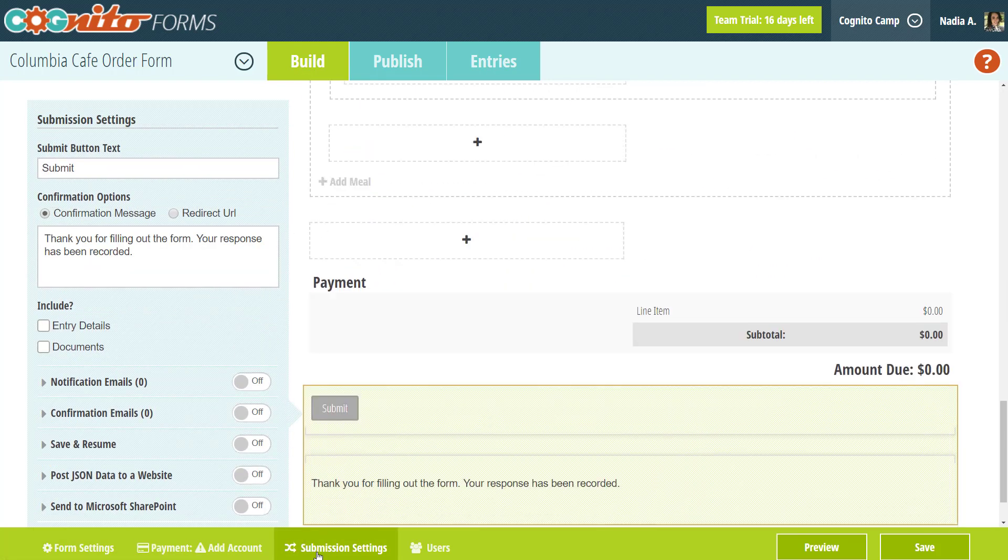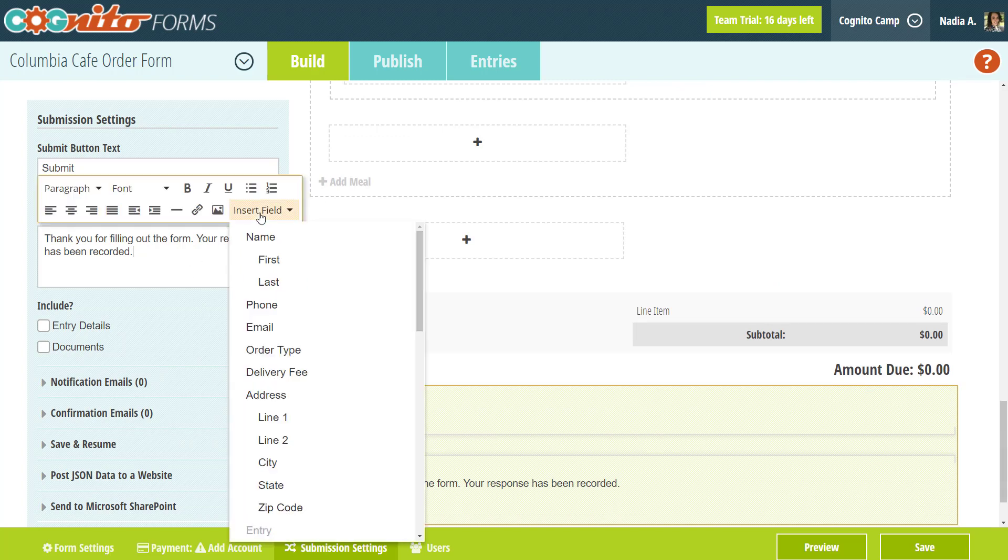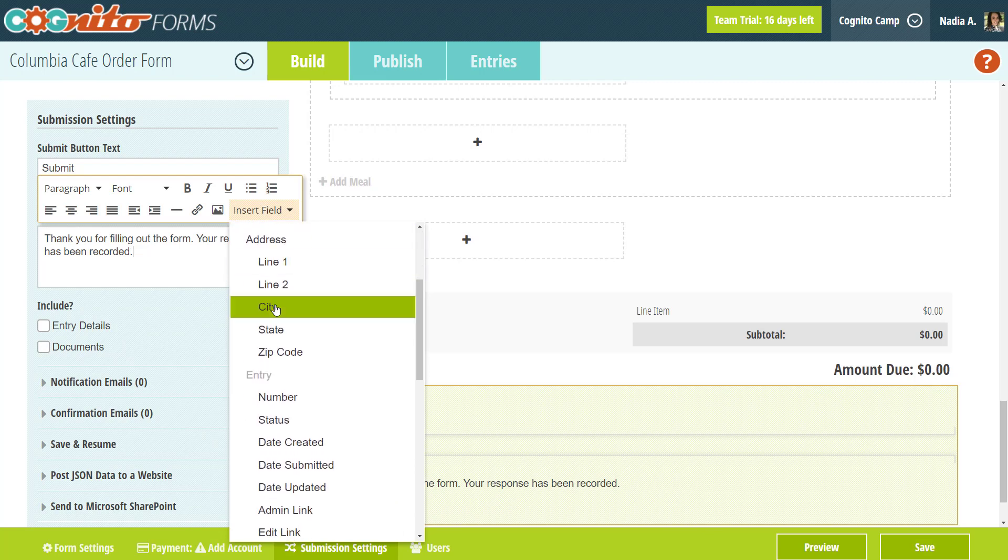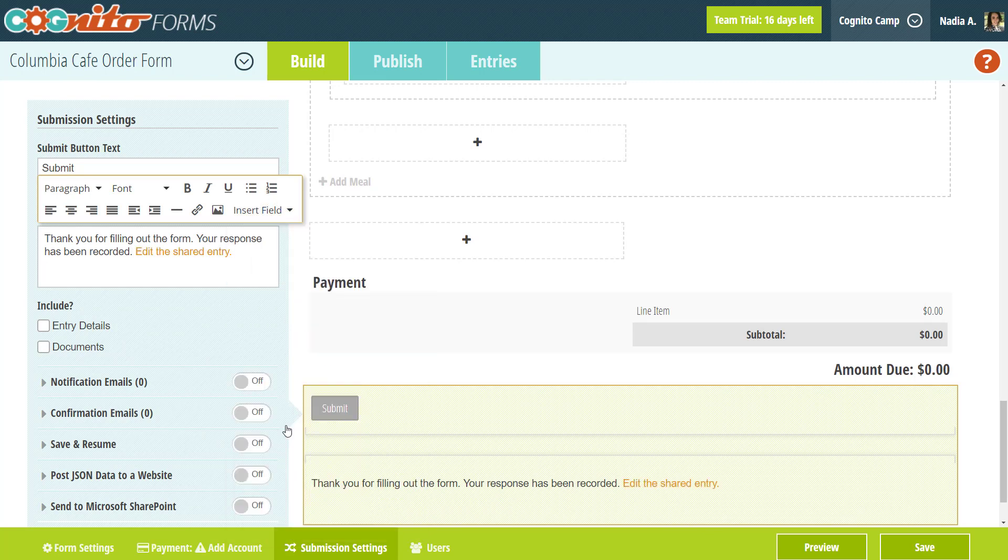Here, you have the ability to include entry links in your form's confirmation message, a.k.a. the message that appears on your form's thank you page. From the toolbar, just select edit link or view link to include the link in your message.